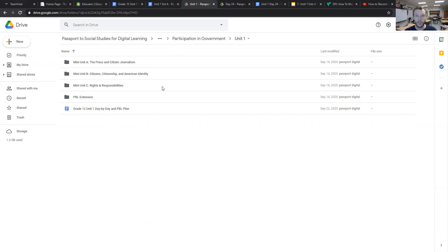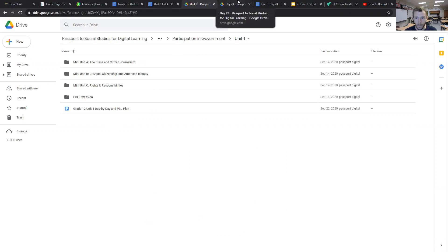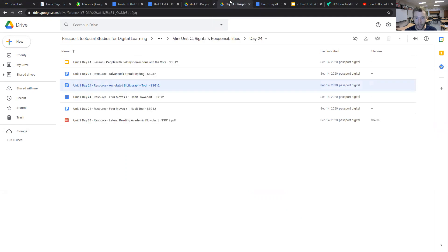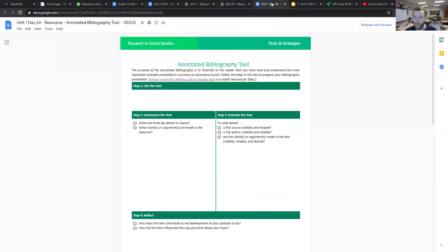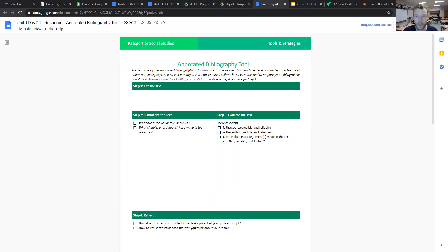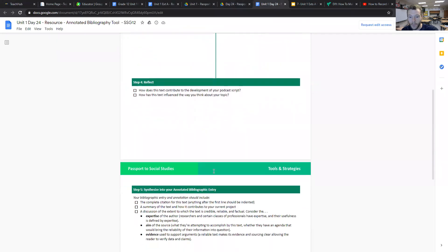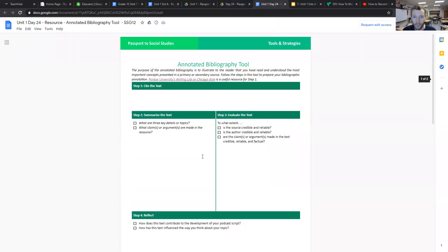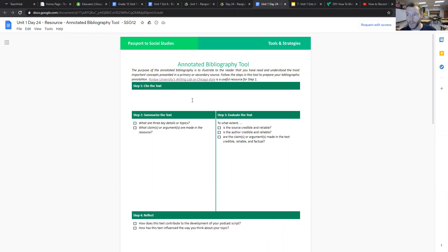In order for your students to be able to compile sources, they will need some exposure to basic research and how to use the annotated bibliography tool, which we can find in day 24. If you click on mini-unit C, rights and responsibilities, and go to day 24, among other resources we are given the annotated bibliography tool. If we open up that document, your students can use this tool to help them find the four sources that they will need to create their podcast. They'll complete the five steps on these two pages to create their annotated bibliography, where they really think about the sources that they're using and how the sources can help them in the creation of their podcast.